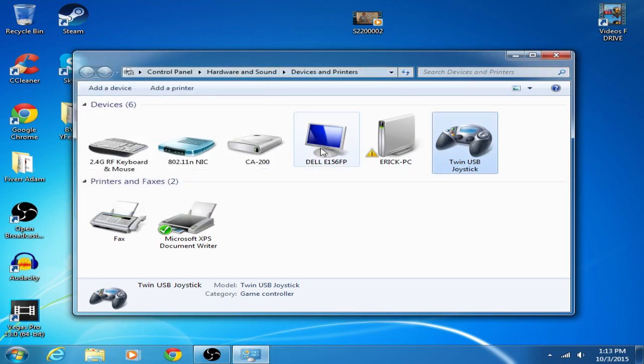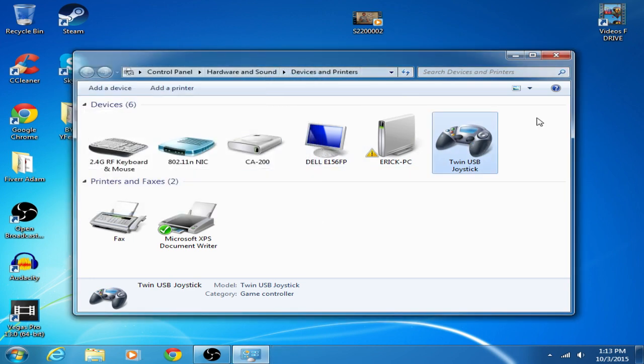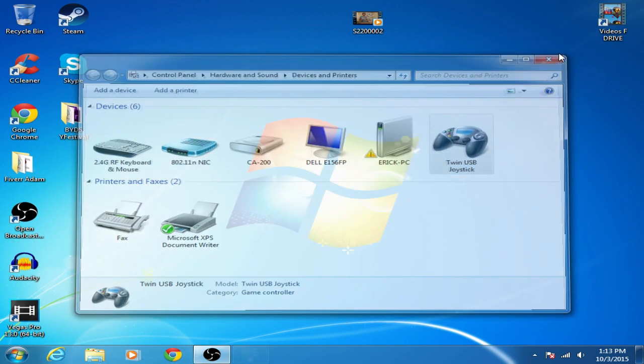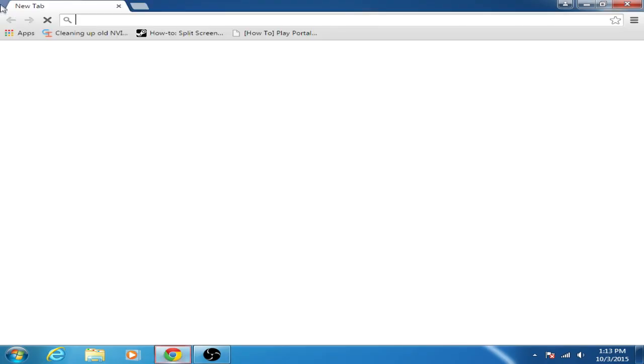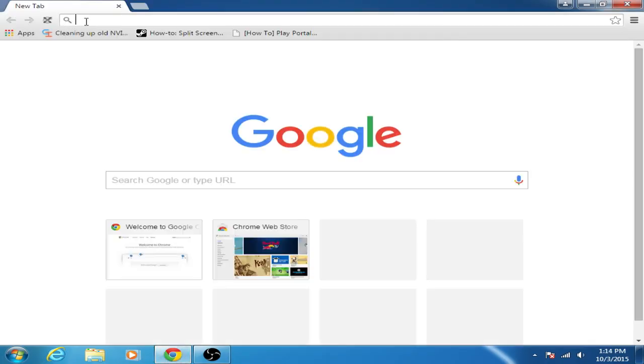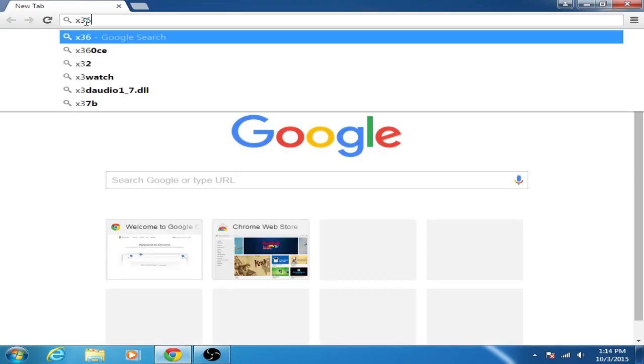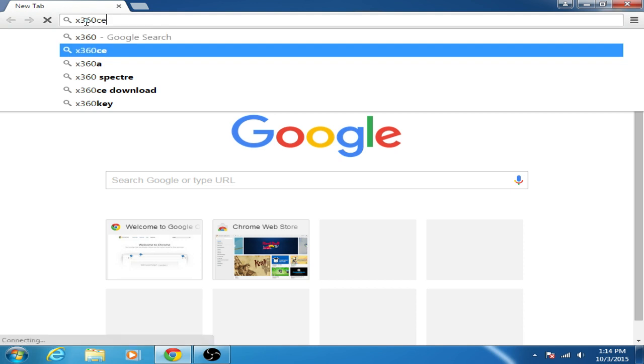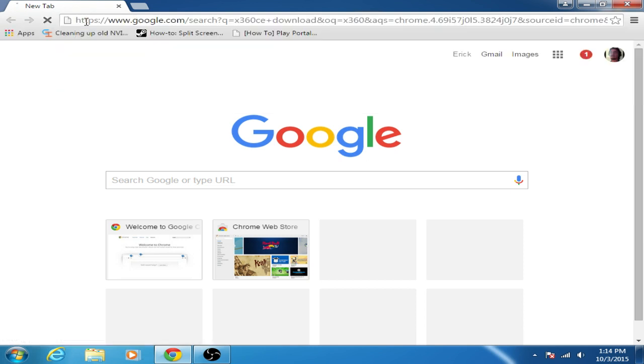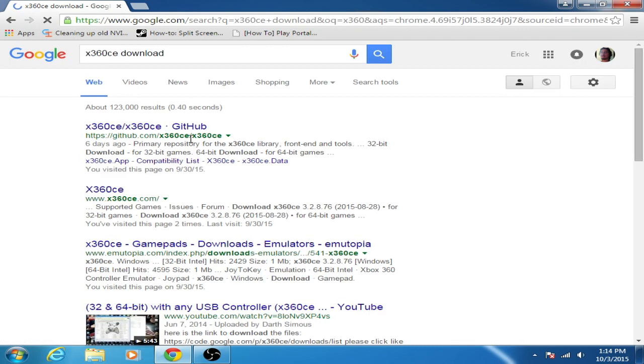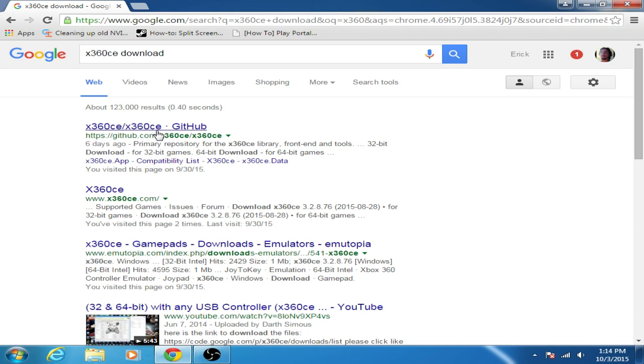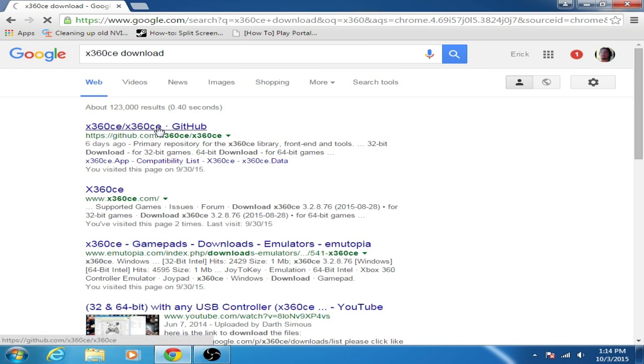So now I bet you want to use them for a game right? Yeah! Okay. So now you go to this website, well first just type in x360ce download and then you'll get a bunch of these links and then just go to the very first one.